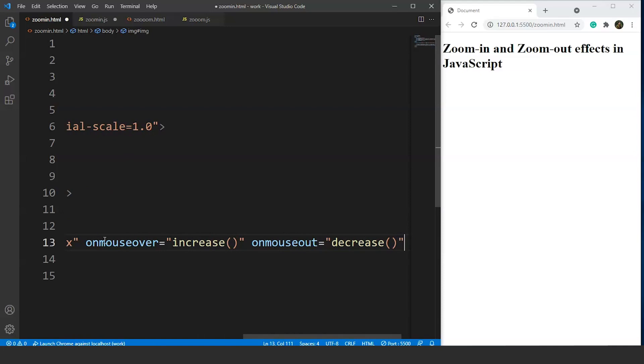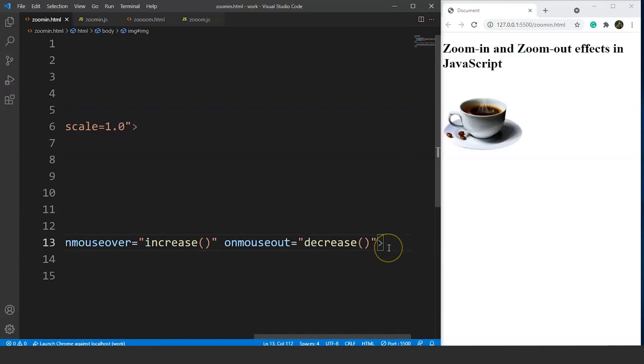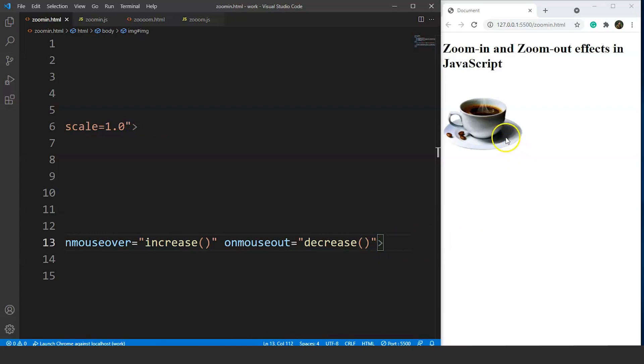We are done with the img tag. Save it and you can see we have an image in the browser with a default size of 200 pixels.